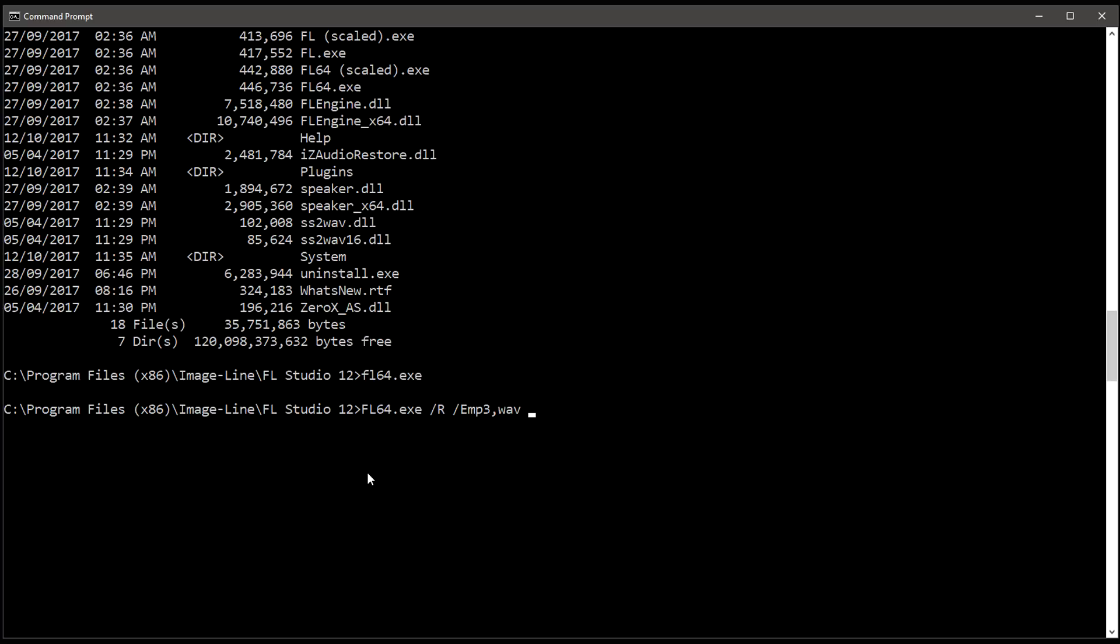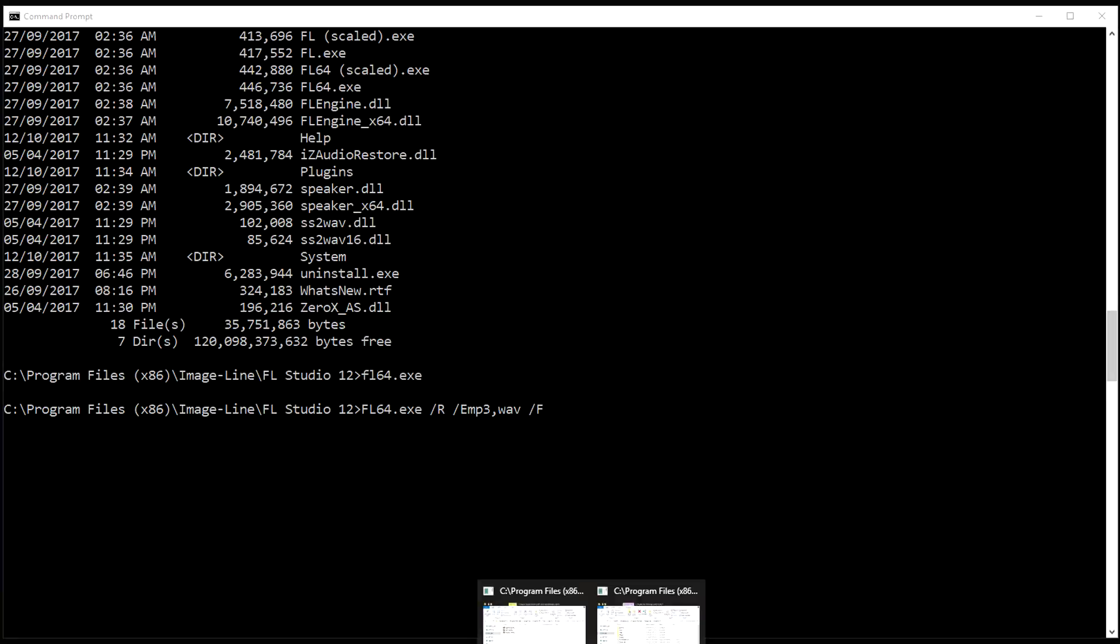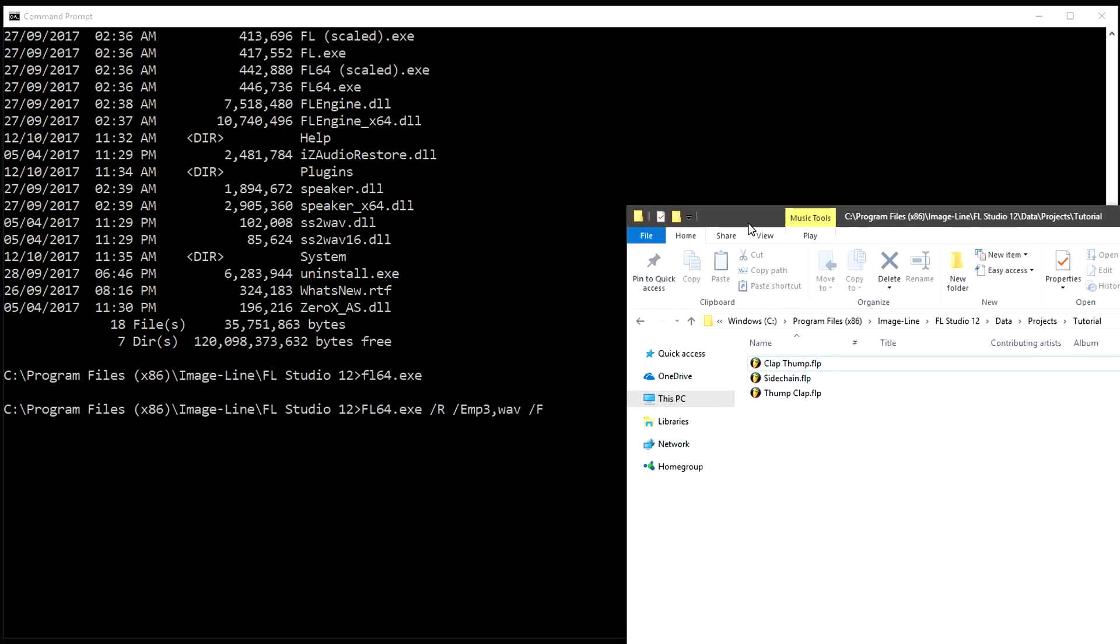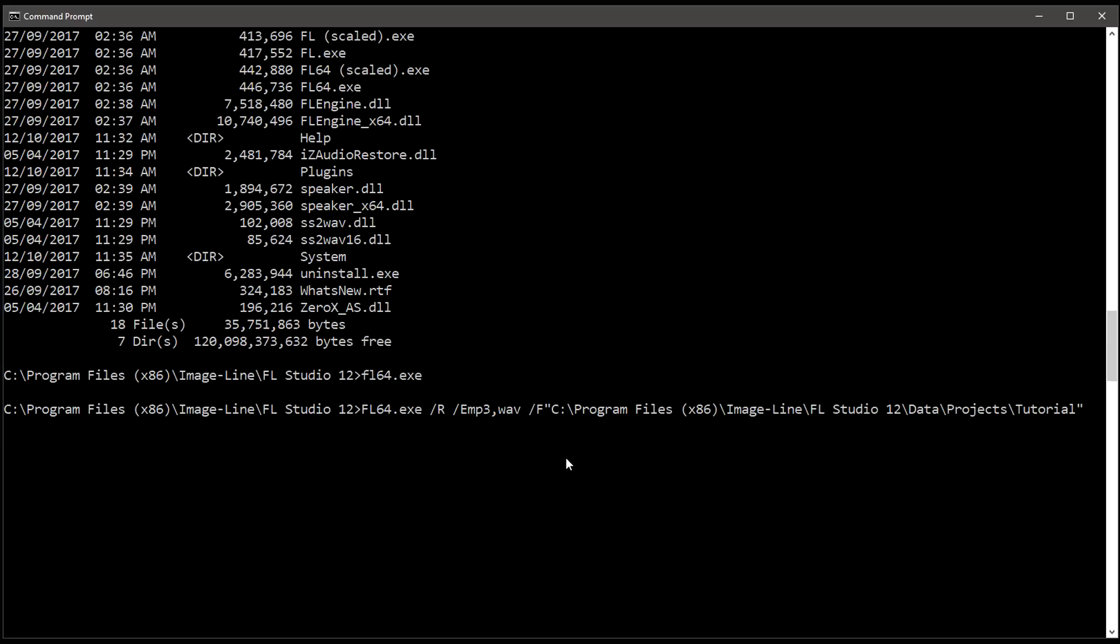And finally, we need to specify the folder where the projects are located. So it's forward slash F for folder, and I'll open a regular file browser and again drag and drop the path where the projects are. Excellent. My files are in the FL Studio installation path under data projects tutorial.